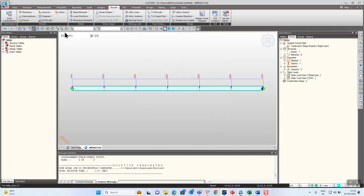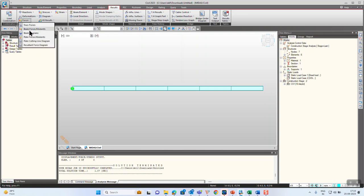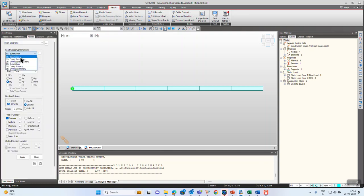Let's see the results in CS1. Go to forces, CS dead load. We can see that whatever loads — elemental, nodal, or any load — that is activated in the construction stages will be considered as a CS dead load. Everything will be clubbed together into the CS dead load case.